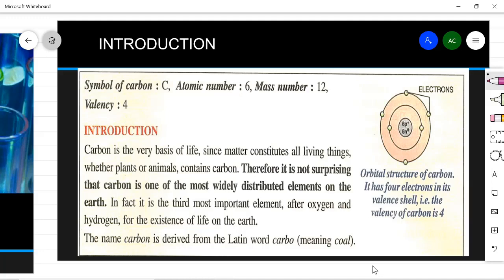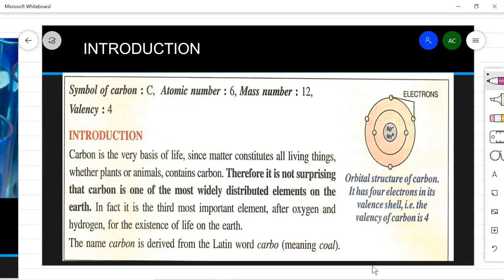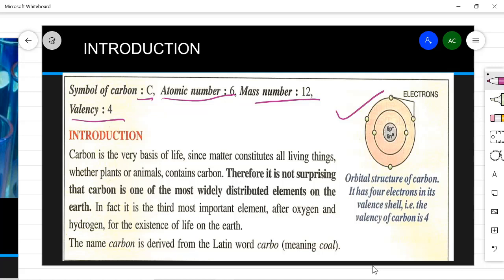So a large number of compounds are made up of carbon. Let's start with the introduction. The symbol of carbon is capital C, atomic number is 6, mass number is 12, and valency is 4. This is the orbital structure of carbon — it has 4 electrons in its valence shell. As the atomic number is 6, the configuration becomes 2, 4 — meaning 2 electrons in the first shell and 4 electrons in the valence shell, giving carbon a valency of 4.